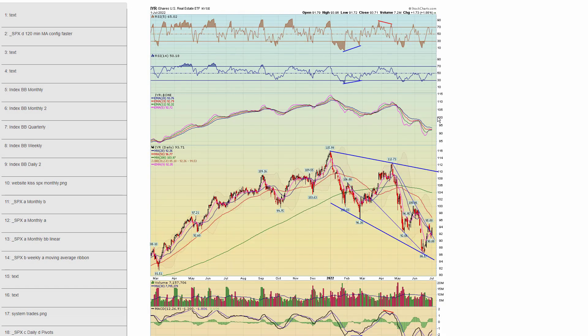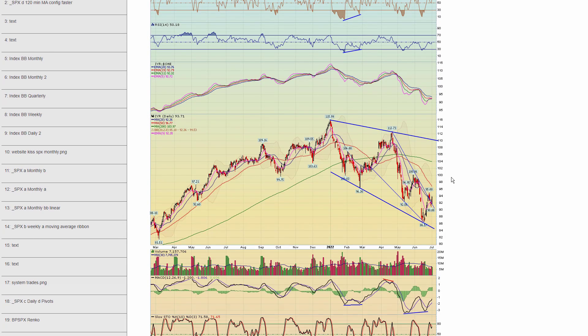Chapter 60 — real estate. That area has taken it on the chin badly with where mortgage rates are. You can see it has bounced off the lows overall, but is still in a long-term downtrend.